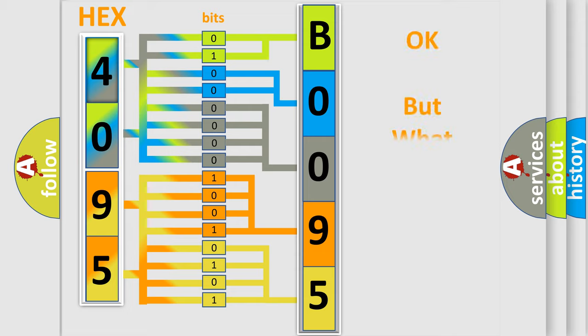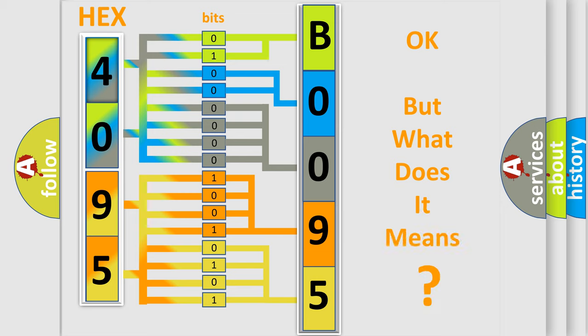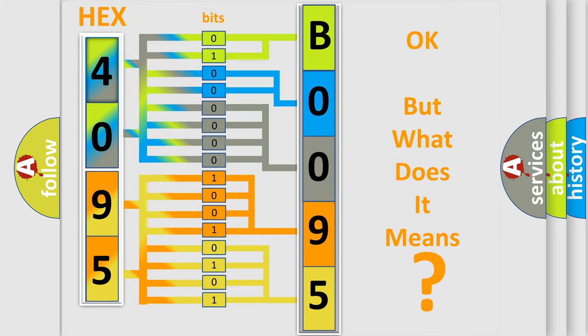The number itself does not make sense to us if we cannot assign information about what it actually expresses. So, what does the diagnostic trouble code B00954A interpret specifically for Lincoln car manufacturers?